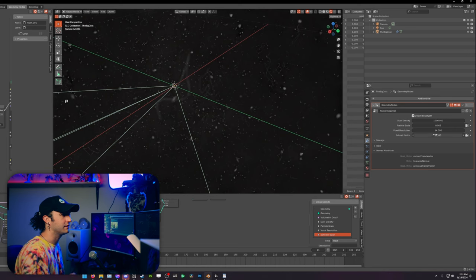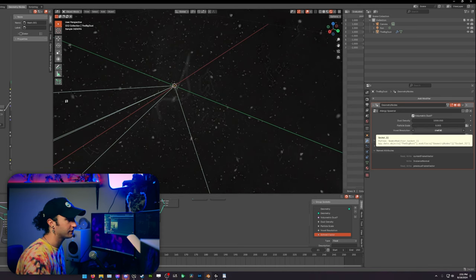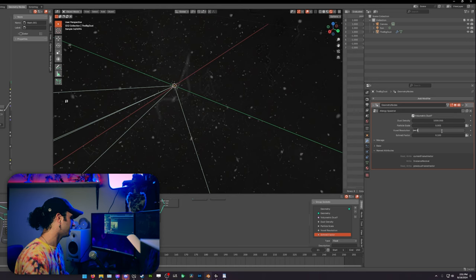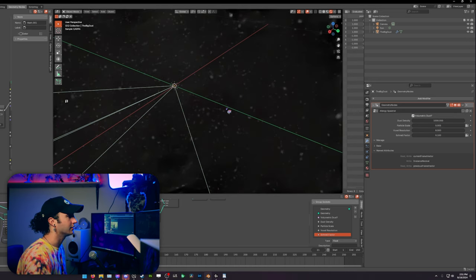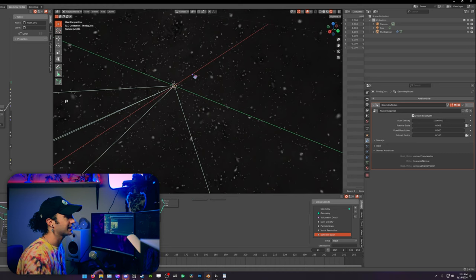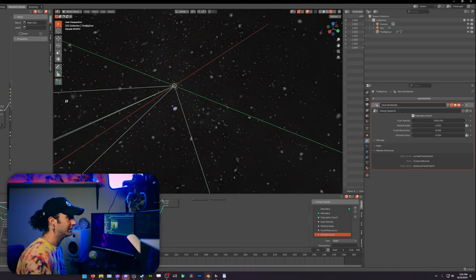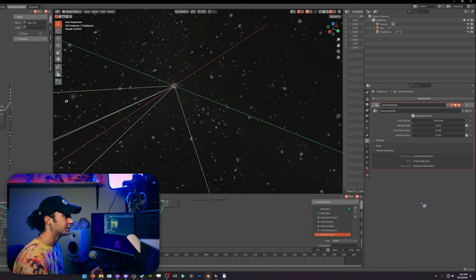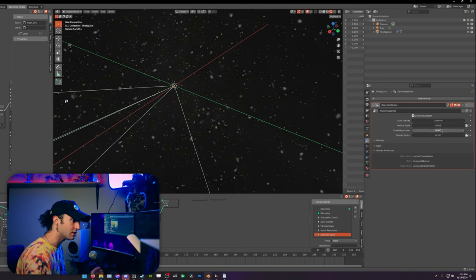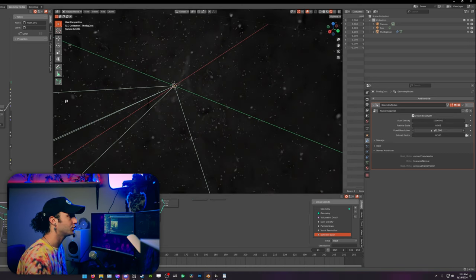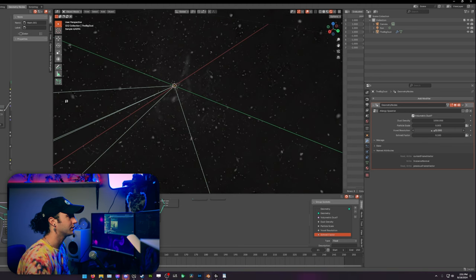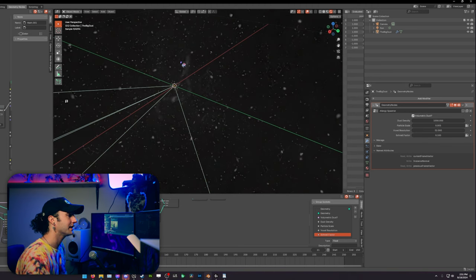The voxel resolution is the resolution of the volumetric dust particles. If I were to turn this down to something like eight, you're going to get a lot lower resolution on the particles. It's not going to matter so much on the larger particles, but it will matter on the stringy particle. As you see here, the stringy particle is gone. We can try 32.